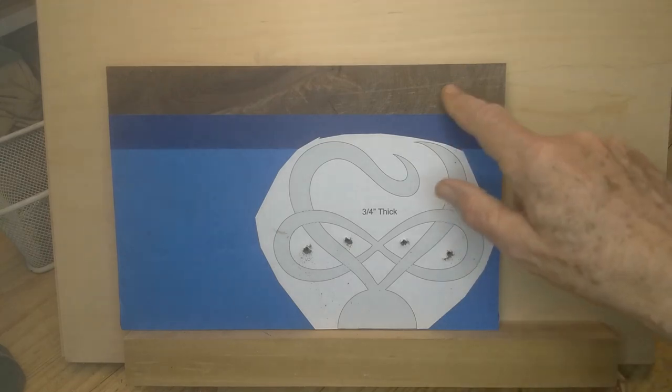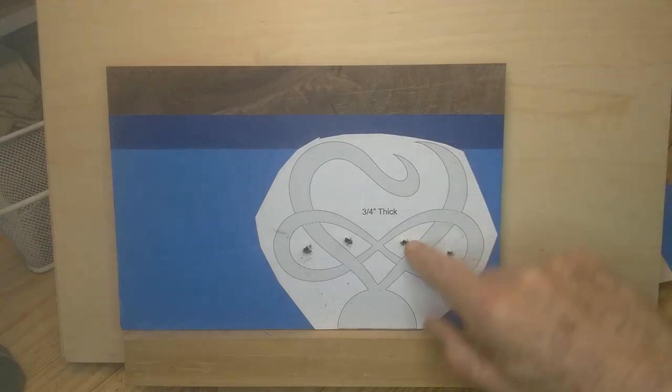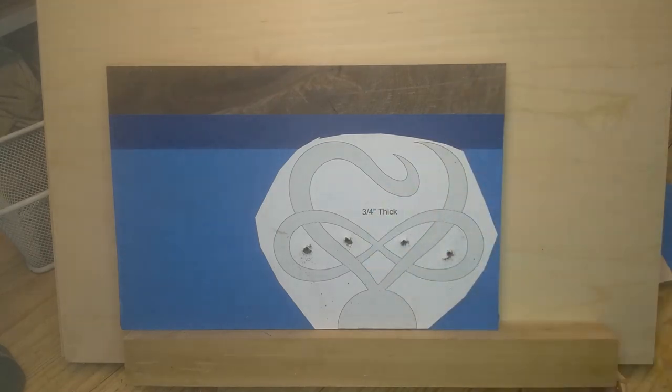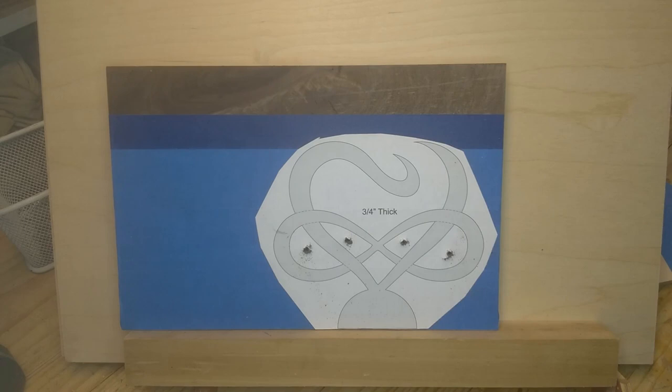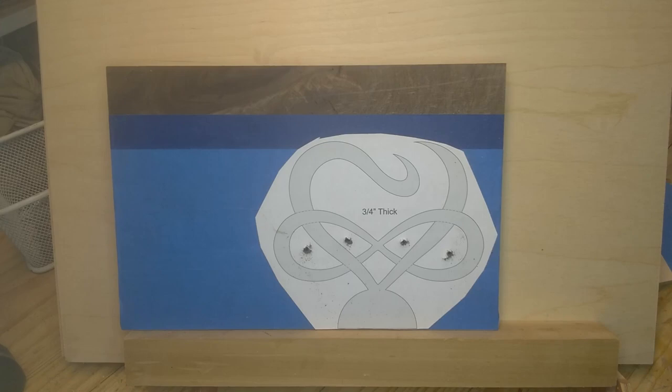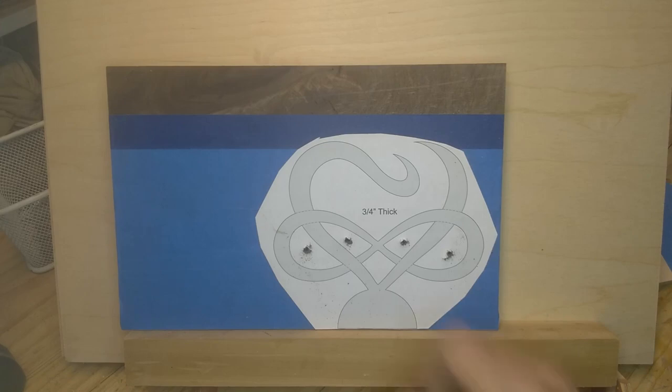This is supposed to be cut out of 3 quarters. This is actually 13 sixteenths, it's a little thicker. It comes in a seconds package. It's a real dense chunk of walnut.